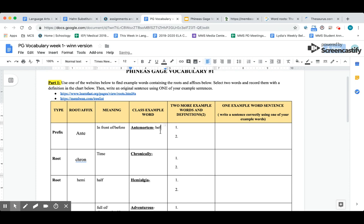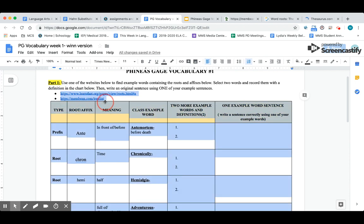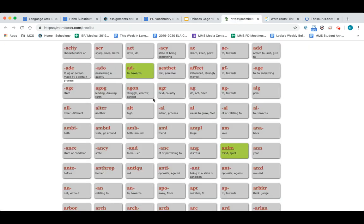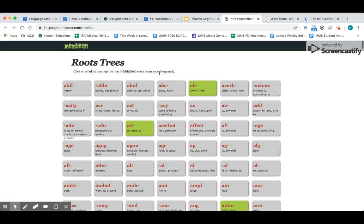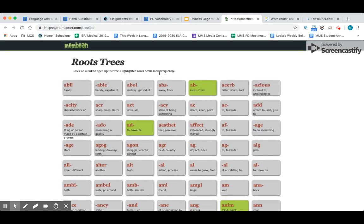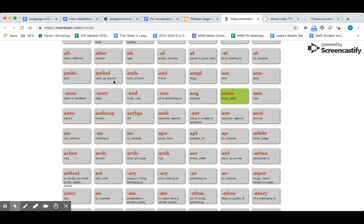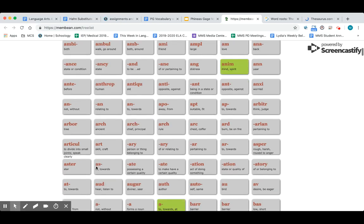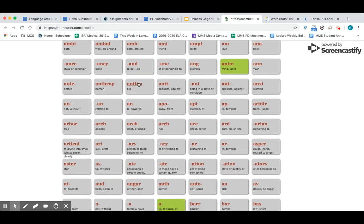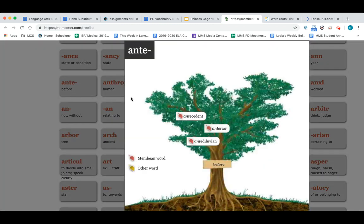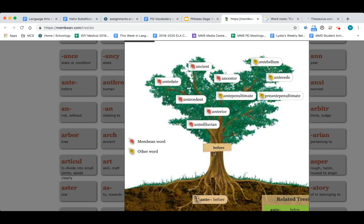You're going to fill in on your assignment—type in 'before death.' Now in this column over here, you need to add two more example words, and then you need to write one of those example words in a sentence. The example words and definitions have to have anti in them. If you look right up here, there's two websites where you can find the example words: learnthat.org and the other one is called membean.